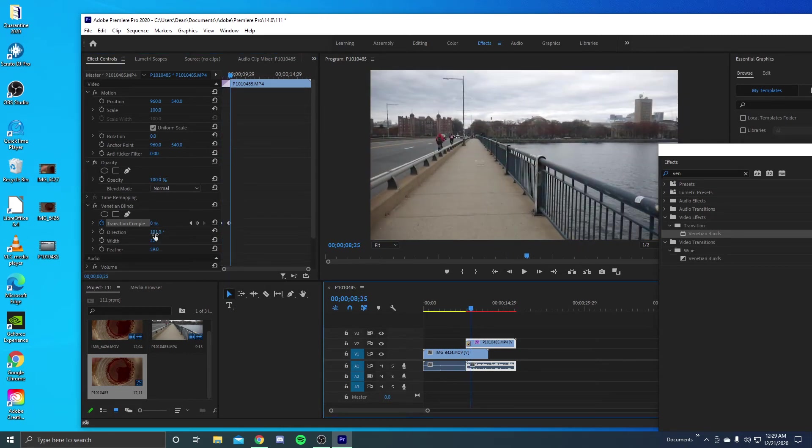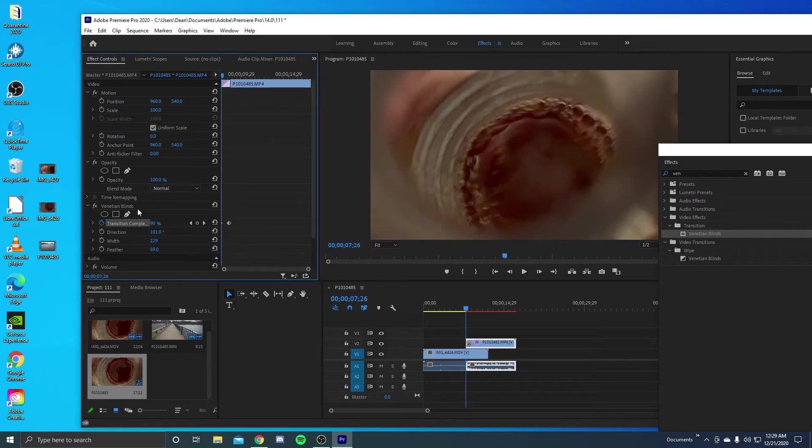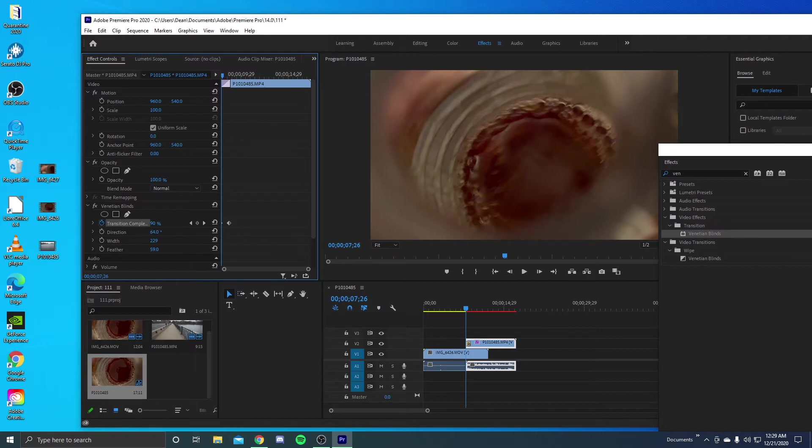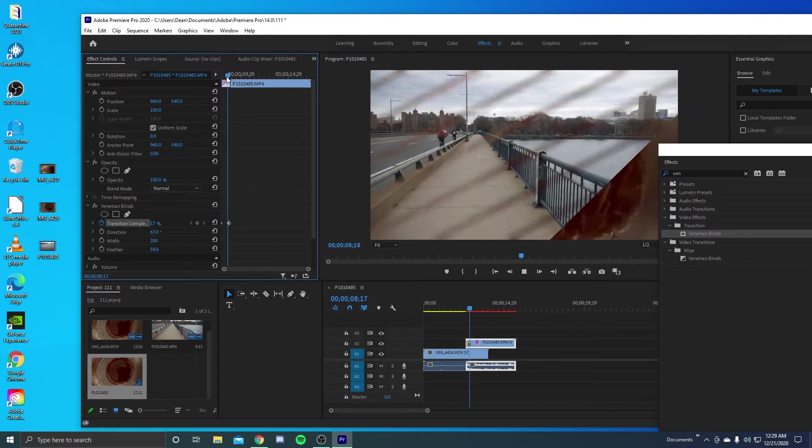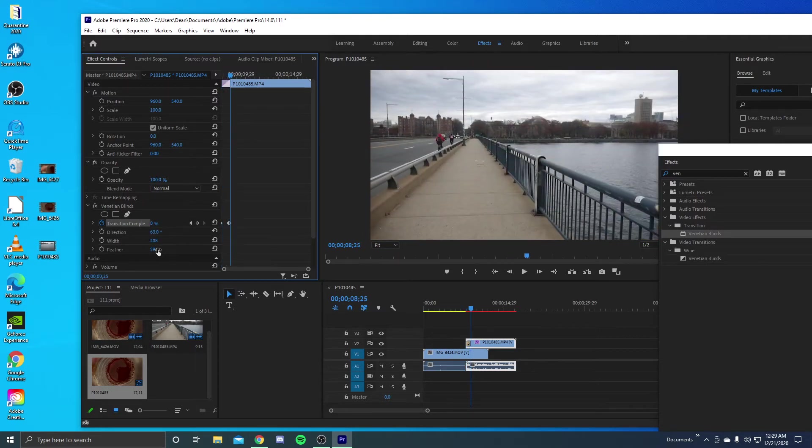But if you want just some nice clean lines and just a nice smooth transition, you just take off the feather.